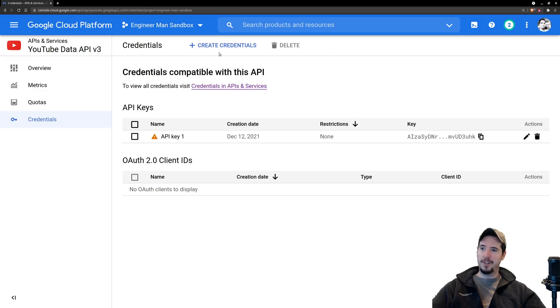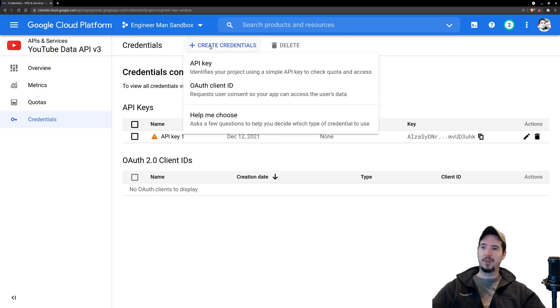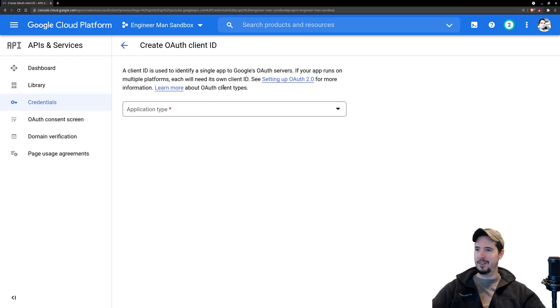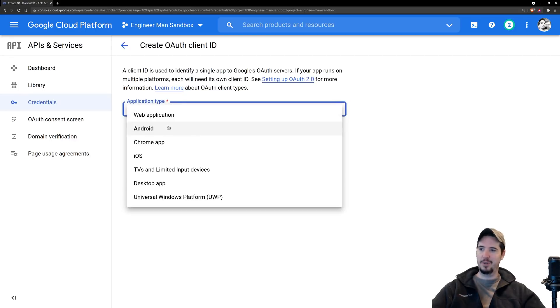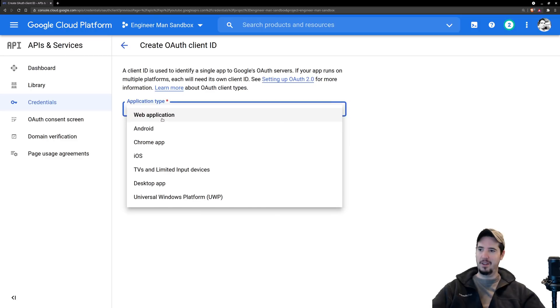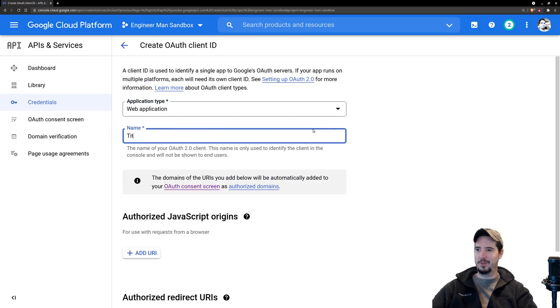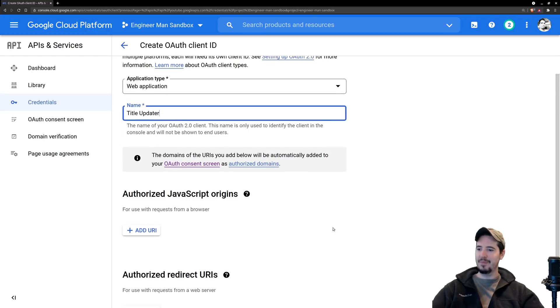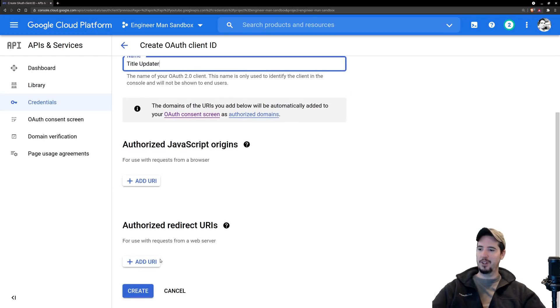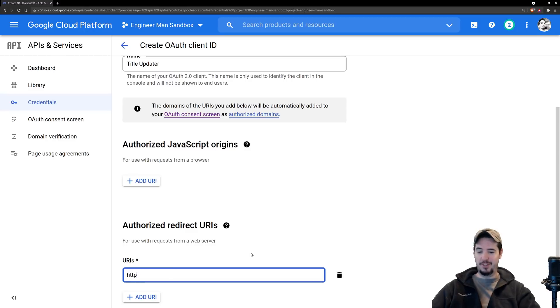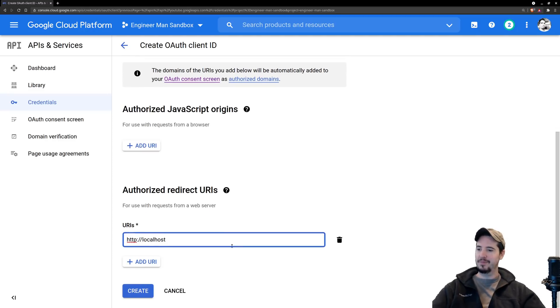To create an OAuth client ID, do Create Credentials, pick OAuth client ID. It'll ask you some information. We're just going to pick web application and we can call it title updater. We'll need a redirect URI. For this we're just going to put localhost, so http://localhost, and then we can do Create.